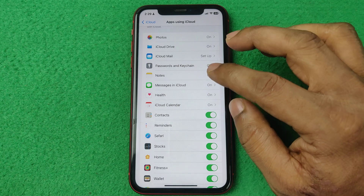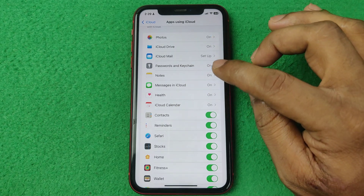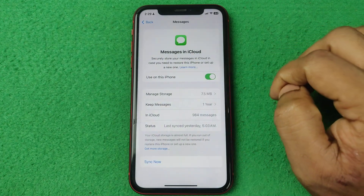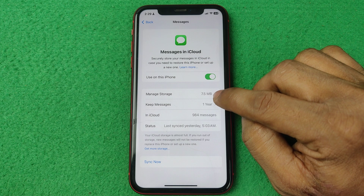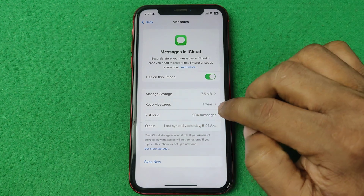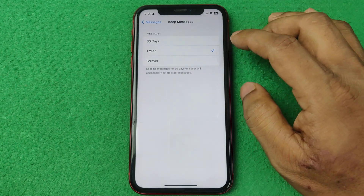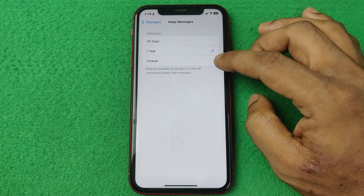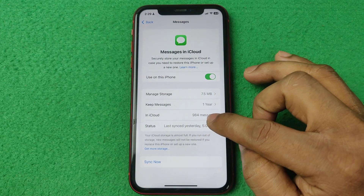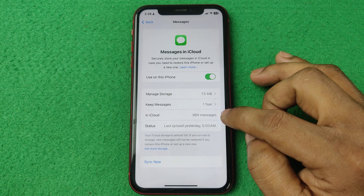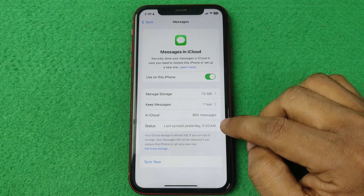That option works to synchronize all devices with this logged-in Apple ID. Tap on it and here it's showing manage storage, backup storage 7.5 megabytes, and messages duration 1 year — that means it backs up to 1 year, and you can change it to 30 days or forever. Here is the current backup: 984 messages, and status shows it synced yesterday.